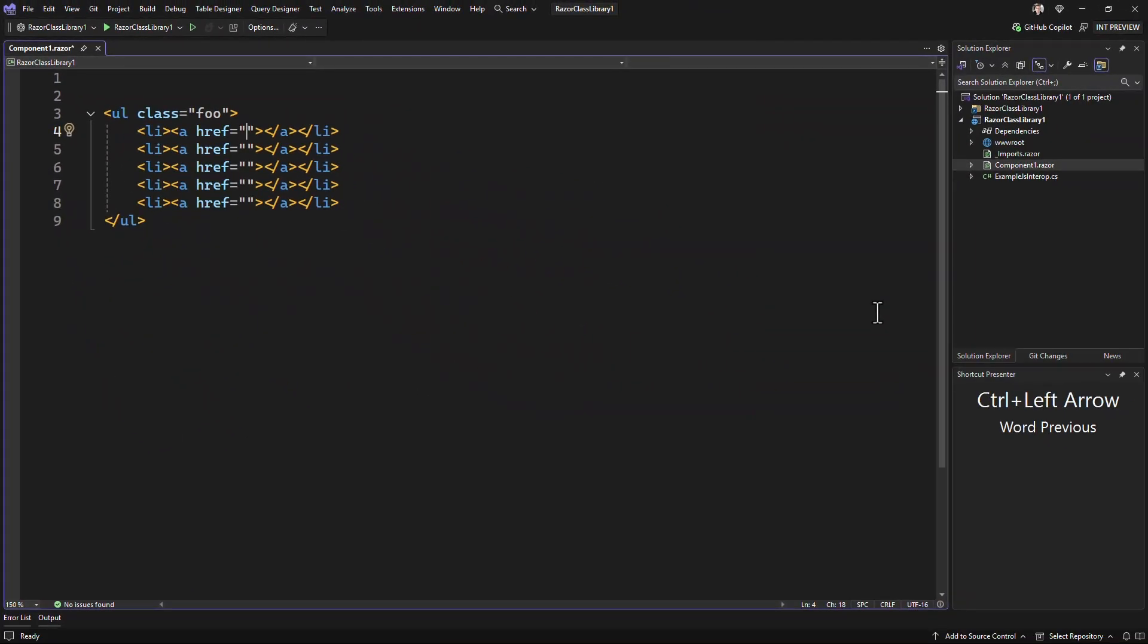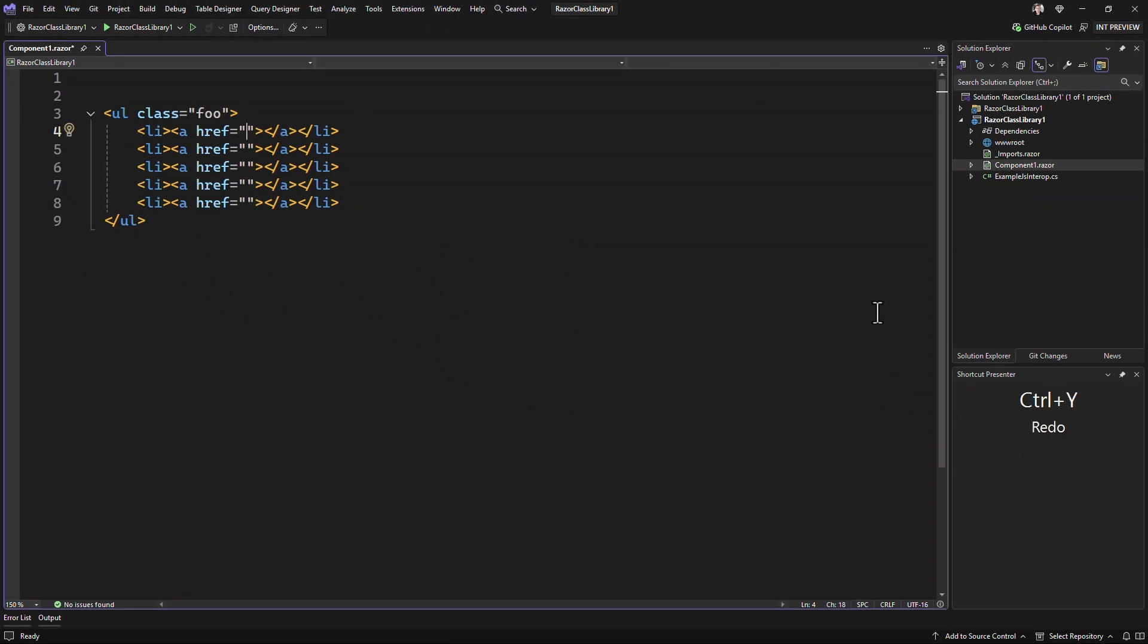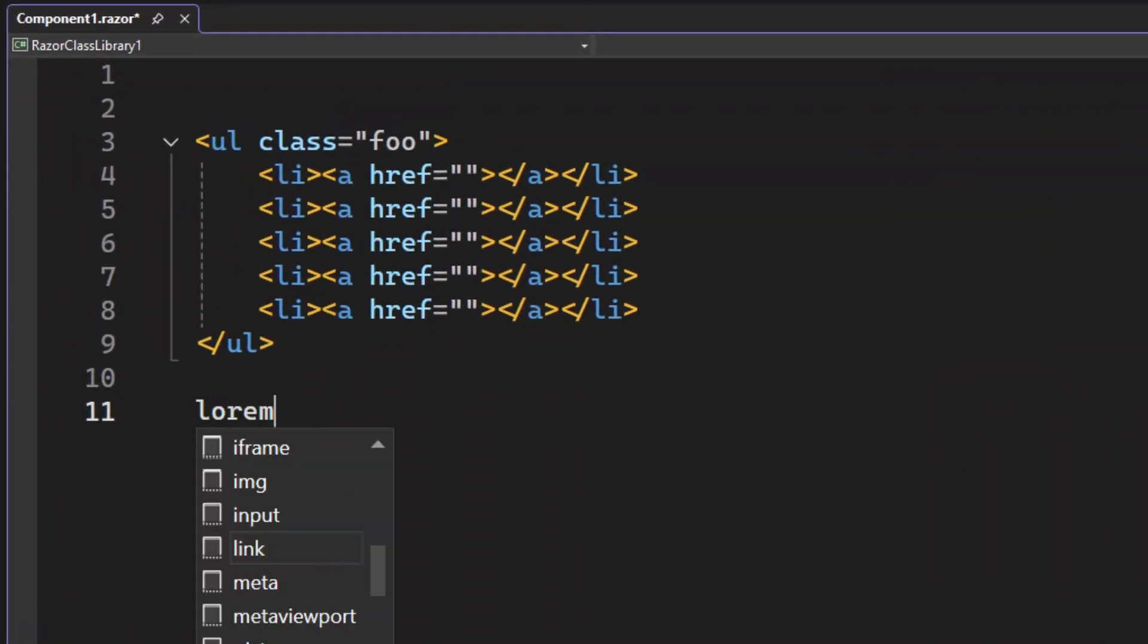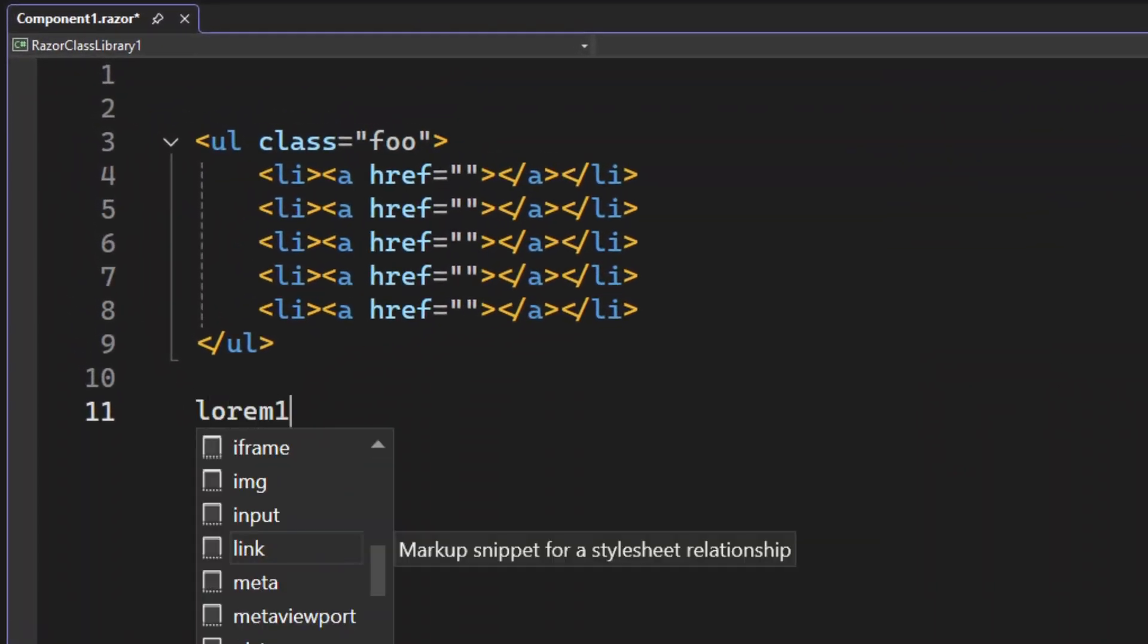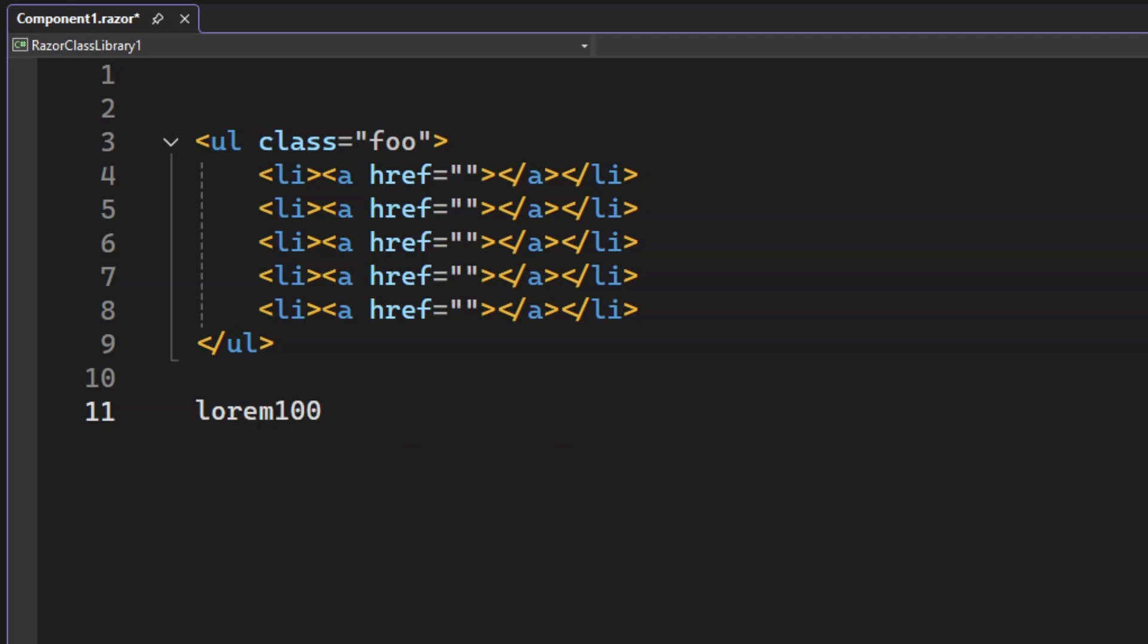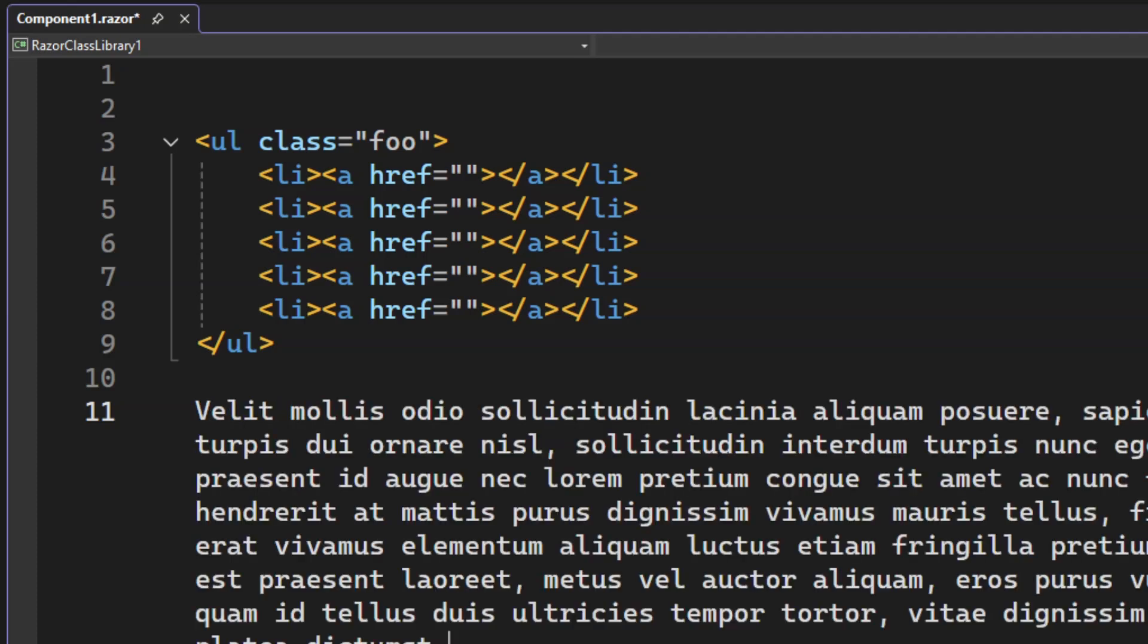This extension has another trick up its sleeve. You can use it to insert lorem ipsum text. Simply write lorem followed by the number of words of lorem ipsum text you want to insert into your HTML document.